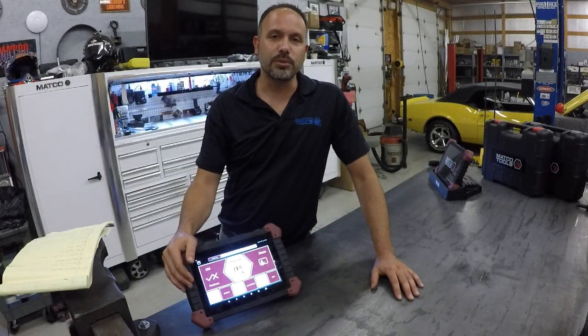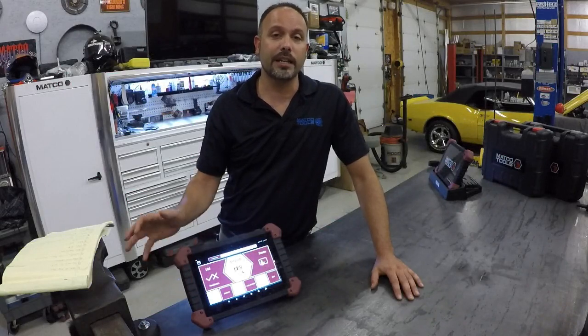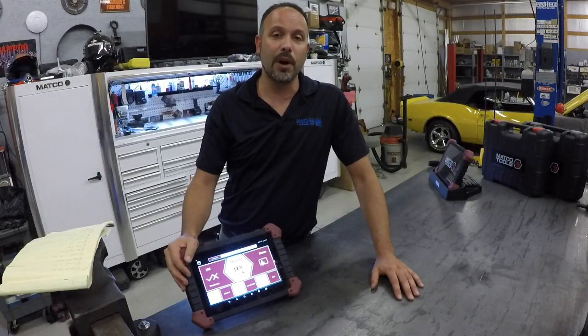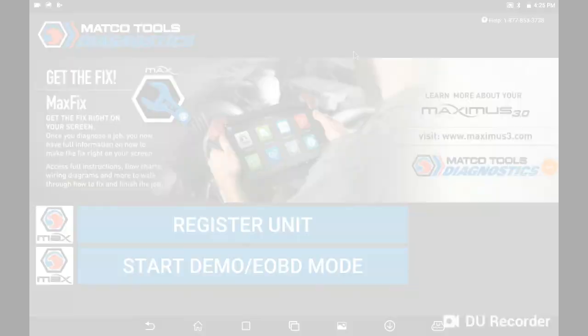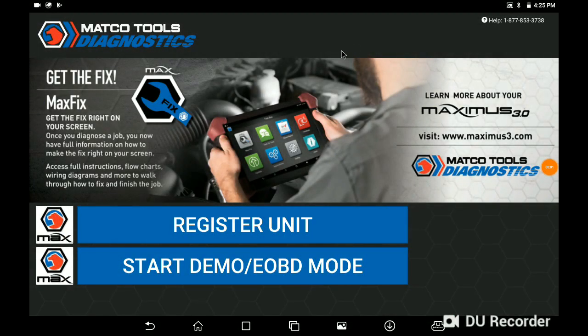Eric here with MacO Tools. In today's video, we're going to show you how to connect your M3 to Wi-Fi. Welcome. Let's get your Mac 3 connected to Wi-Fi.